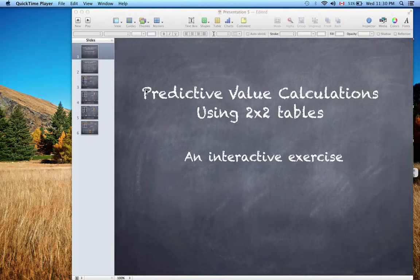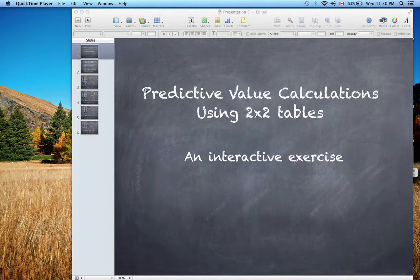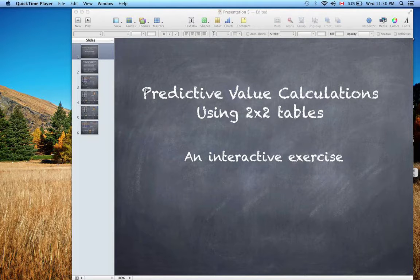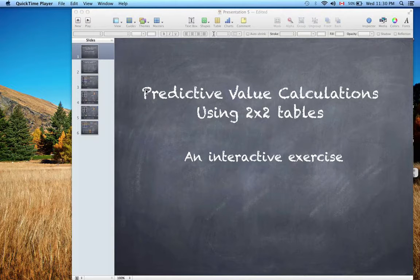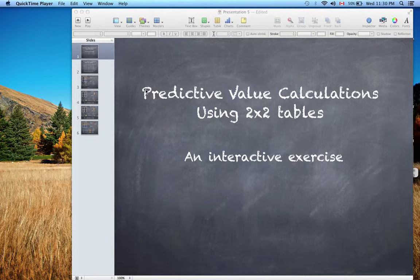Good day everybody, this is Chris back again. Tonight I'm going to do a quick follow-up video to the predictive value calculations exercise I did earlier, where I used 2x2 tables and Bayes' theorem to calculate positive predictive value and negative predictive values.